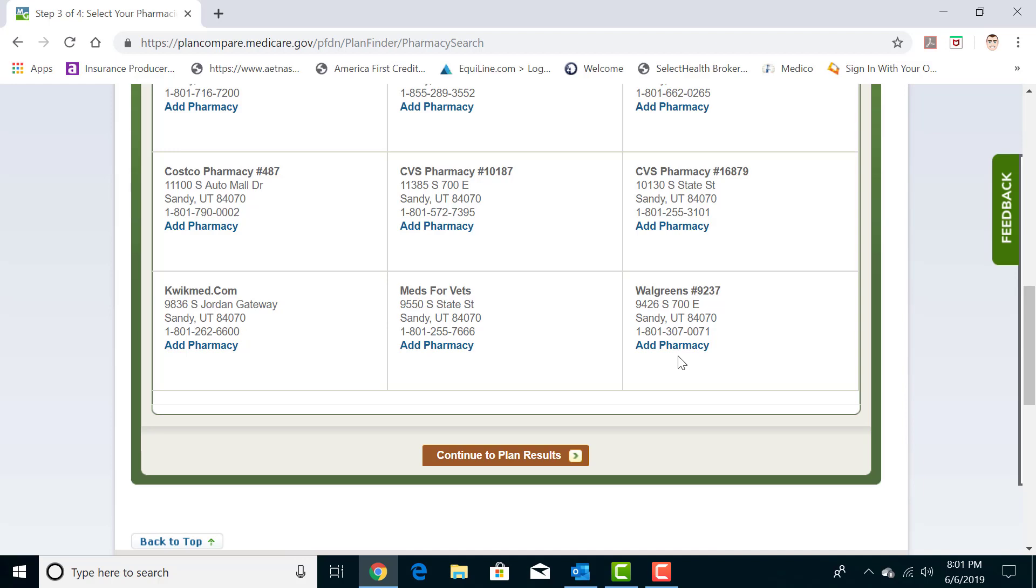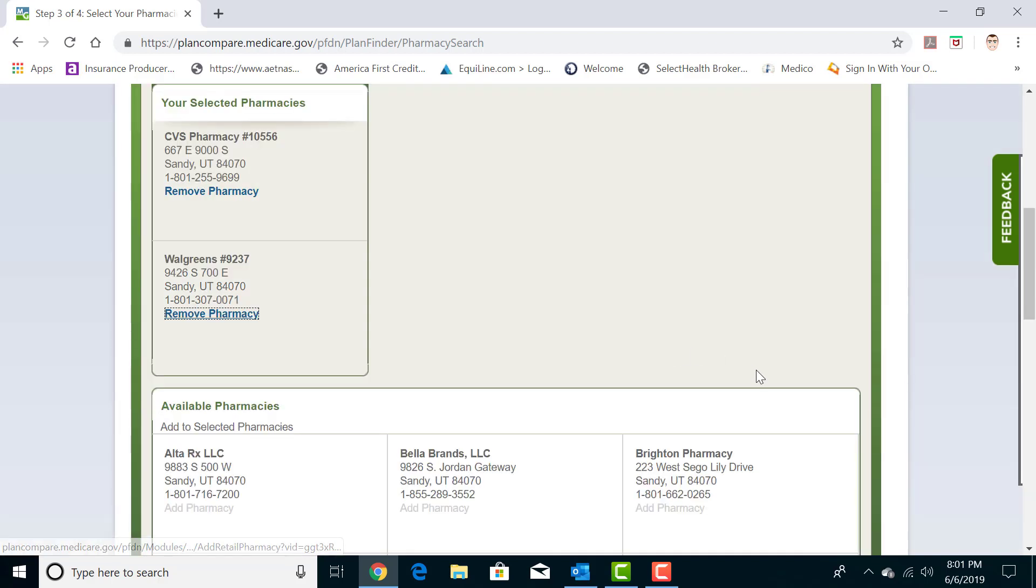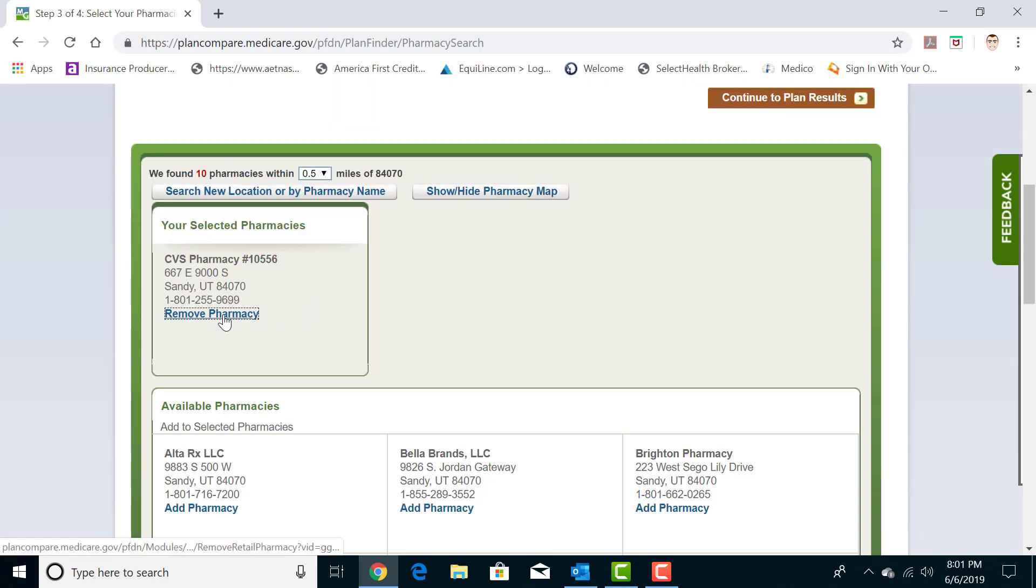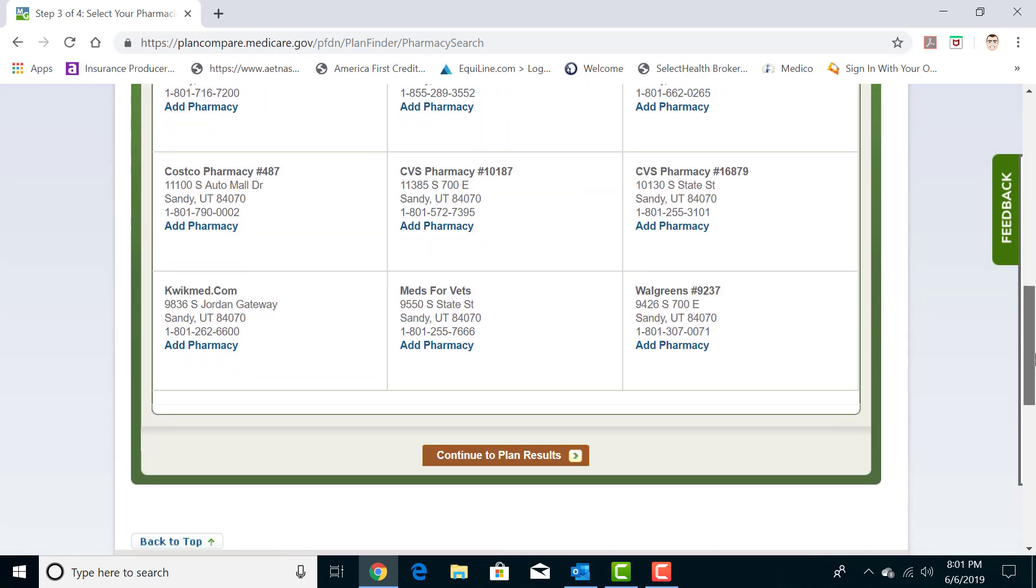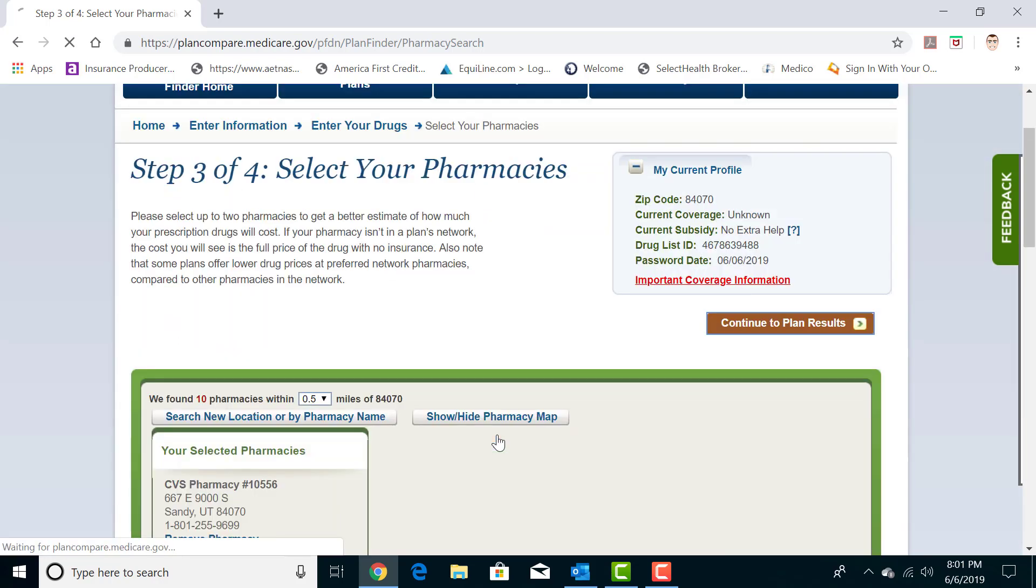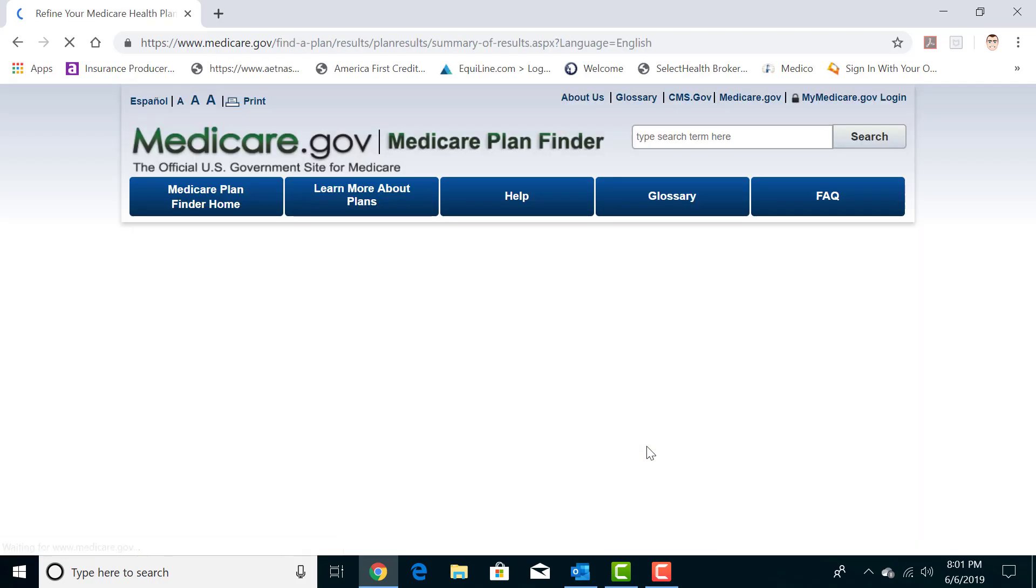You can enter two in at once if you like and compare the costs of the two pharmacies, just so you know. You can't enter in more than two at a time, but you can enter two. I'm just going to do the one though, for the sake of example. Then we continue to plan results.